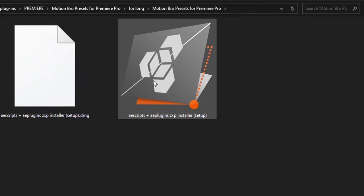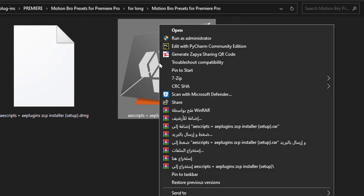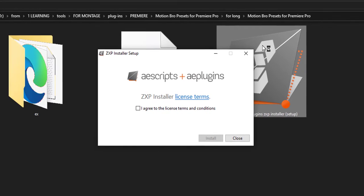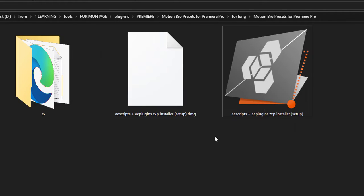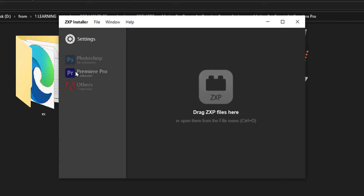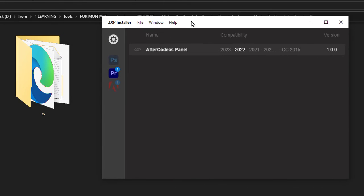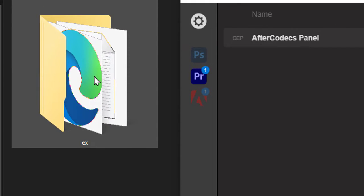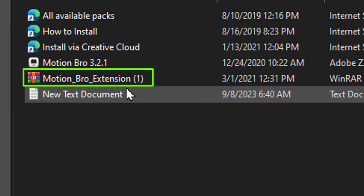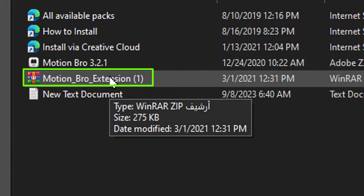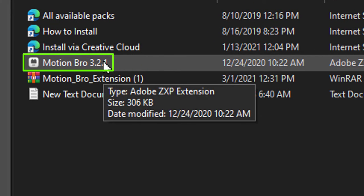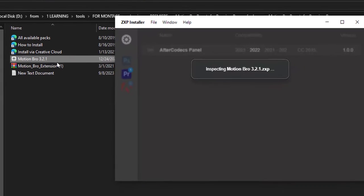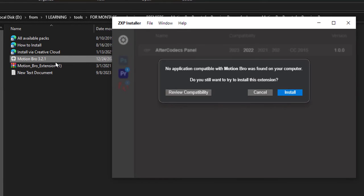Install ZXP installer. To install Motion Bro, you will find this app when you unzip the WinRAR file. Install it normally. Now choose Premiere Pro app, open this folder, and unzip Motion Bro extension. It will look like this after you unzip it. Open it, and it will show immediately in ZXP installer.